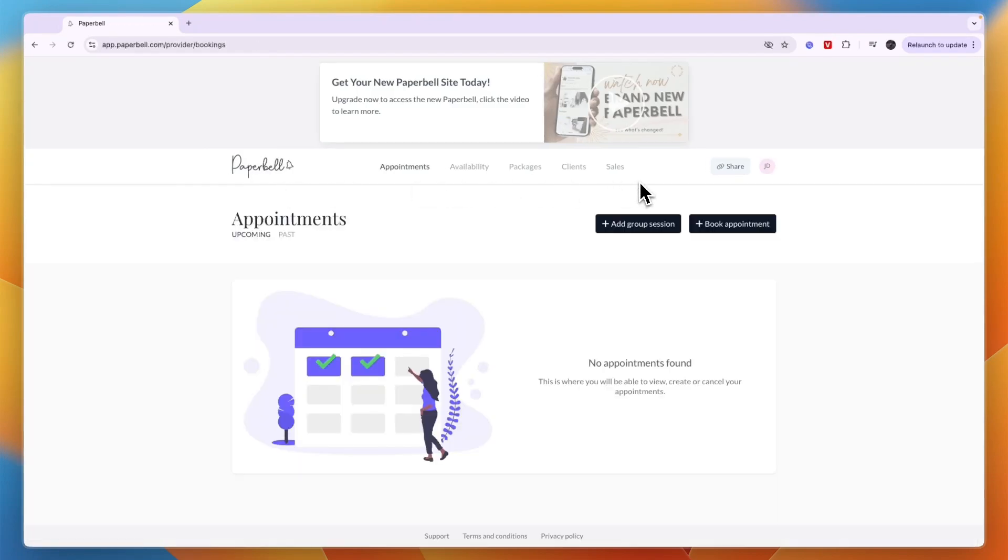Now you know how to use Paperbell. If you are an online coach or maybe you sell a course, I do really recommend Paperbell and I think it is a great platform.